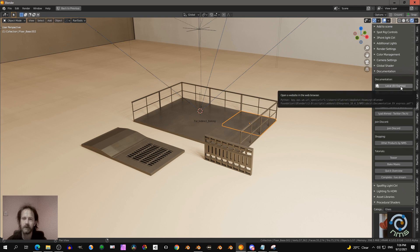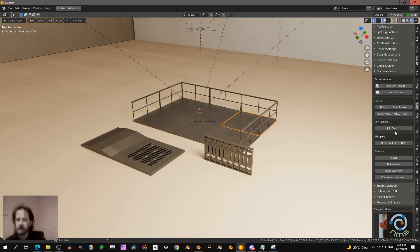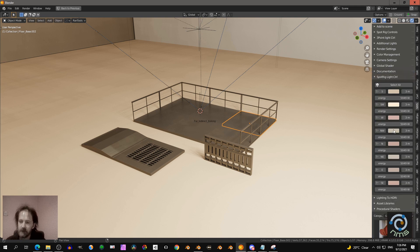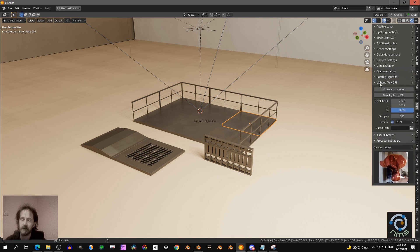Documentation: if you click this one, you get documentation right in your web browser. Or you can reach out on Twitter, join Discord, and you have some tutorials over here. Then you can also adjust the light with this UI. And interesting is you can bake the light setup into HDRI, which is useful if you want to work on Cycles a bit faster.